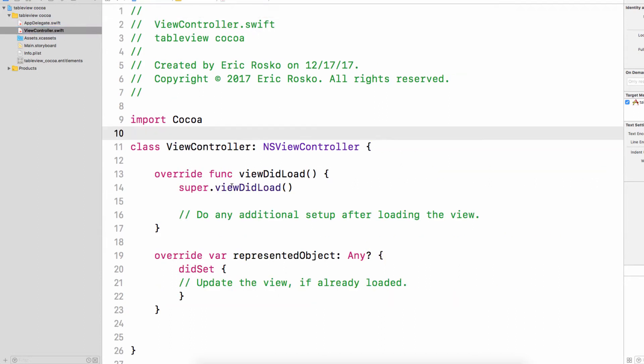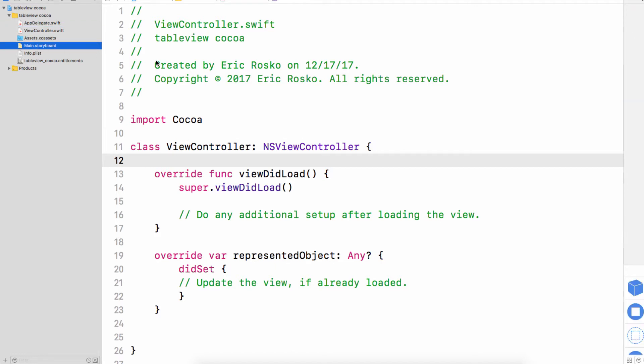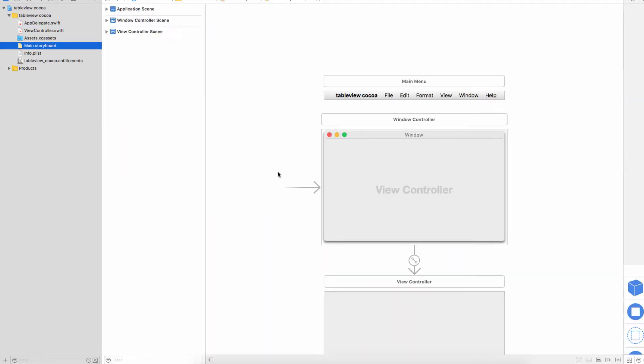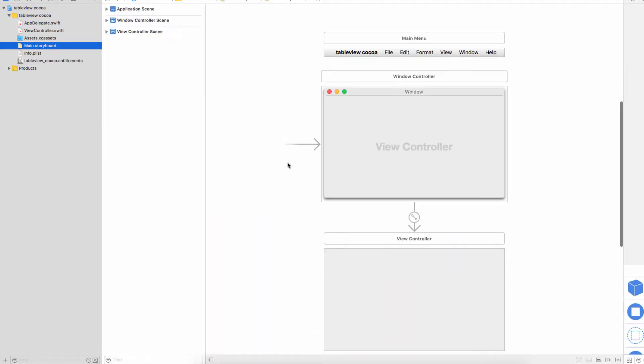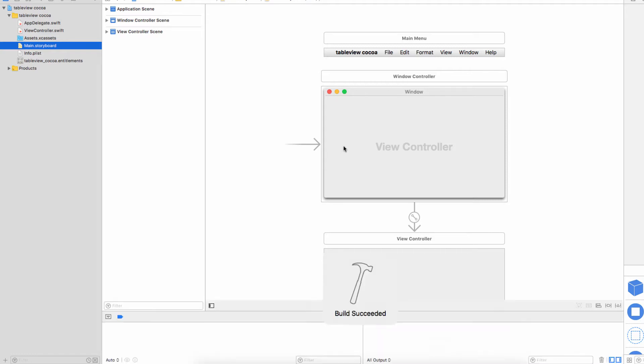We're going to leave the view controller class and not make any great changes to the storyboard. I'm going to launch this just to make sure it works and if it works we'll proceed to the next step.